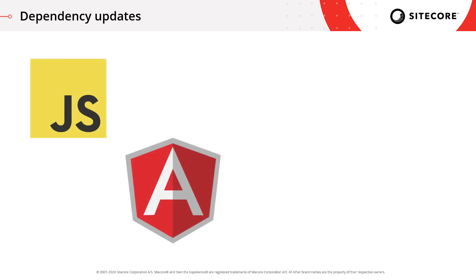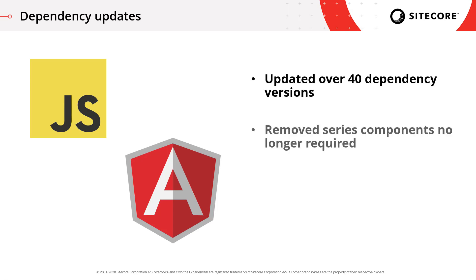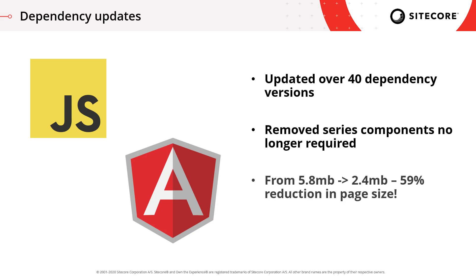The Commerce Business Tools are an Angular application and with the release of 9.3 we've updated over 40 different dependency versions. We've also removed a series of components that are no longer required. And all of that combined has resulted in a close to 60% reduction in the page size.